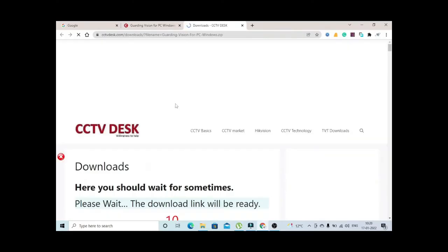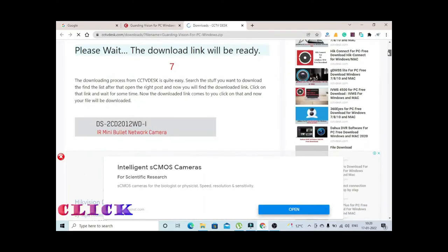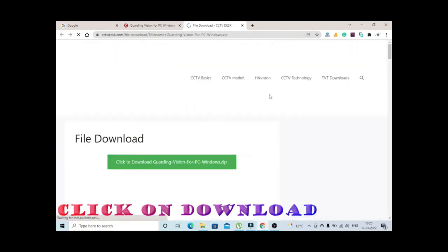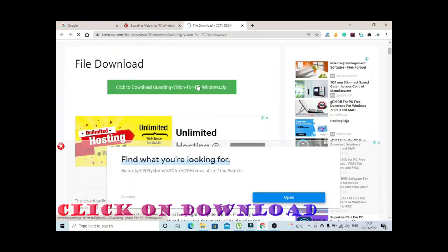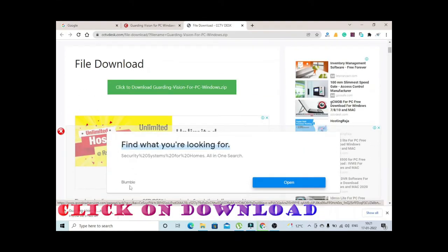Just click on this button, let the download link be generated. After this, click on download button.